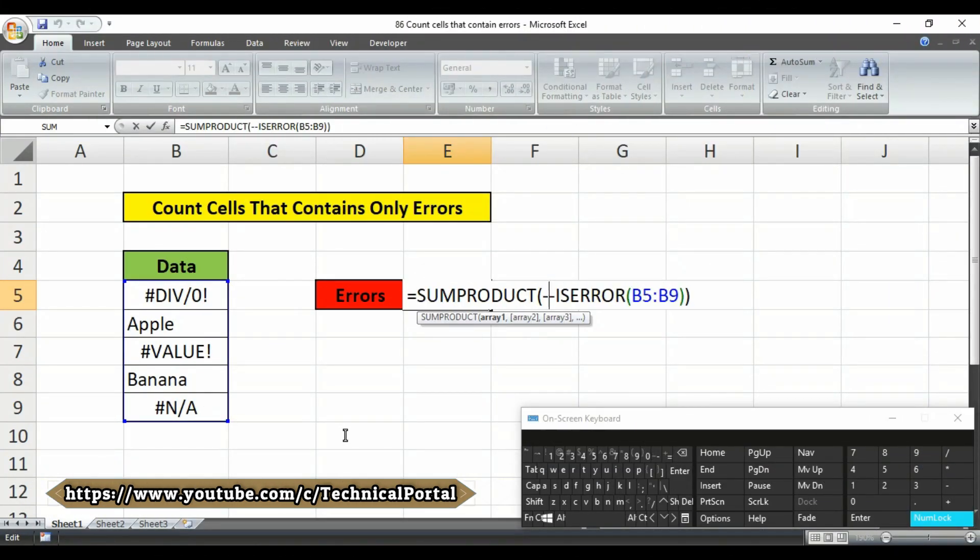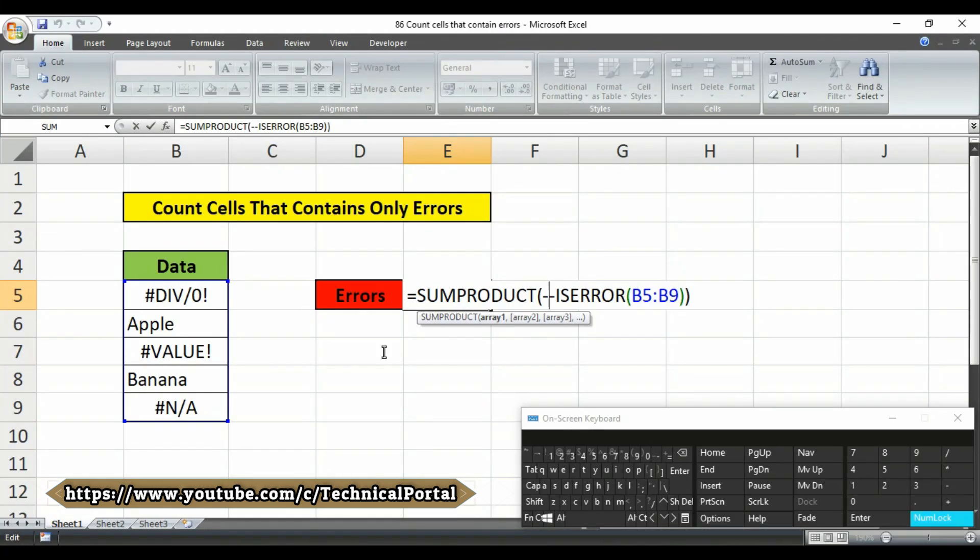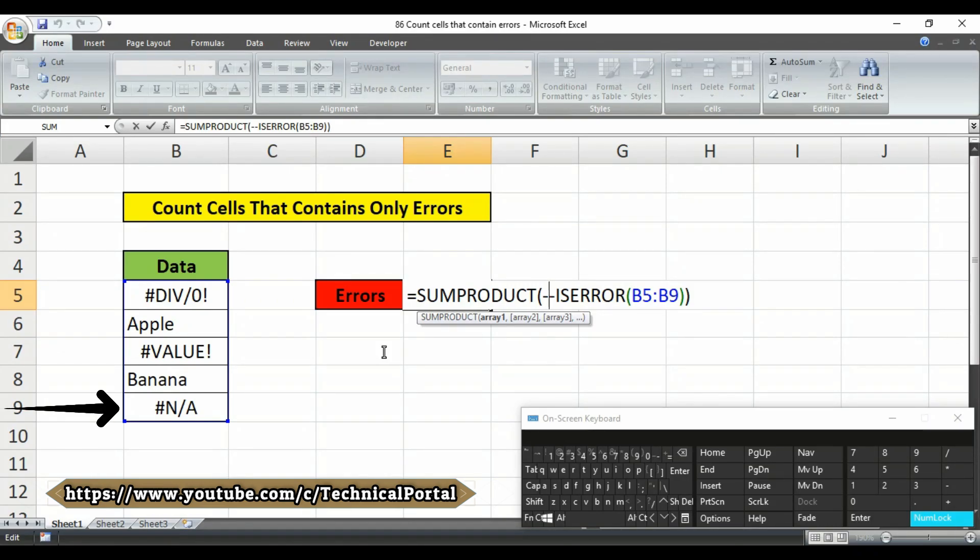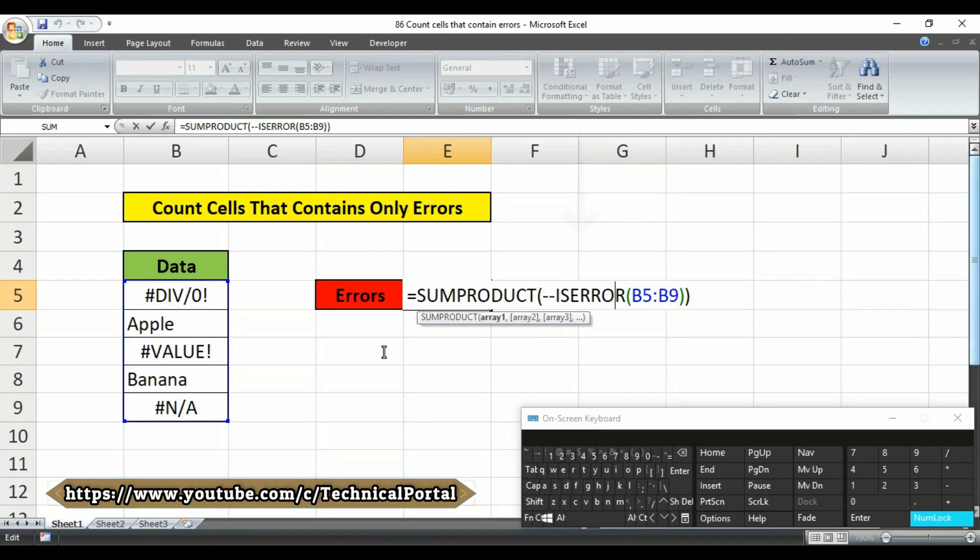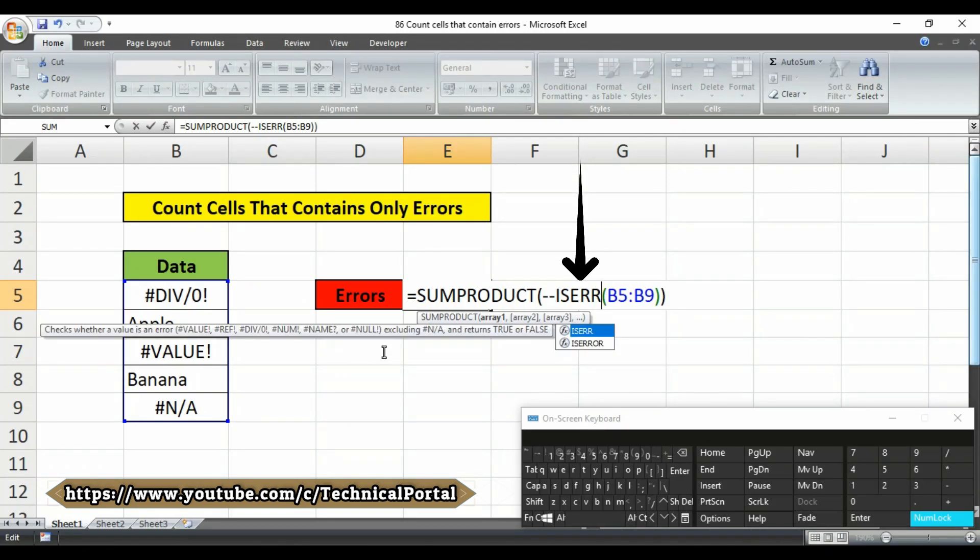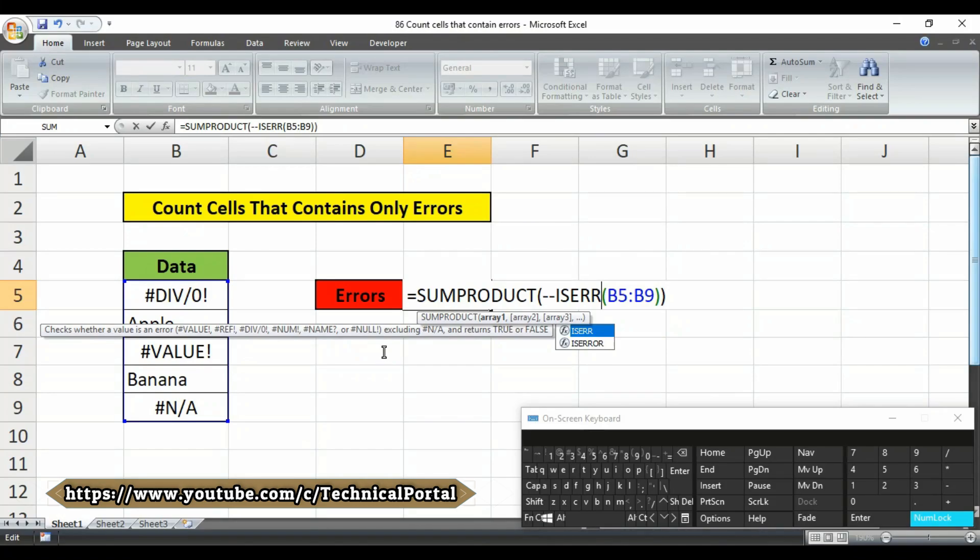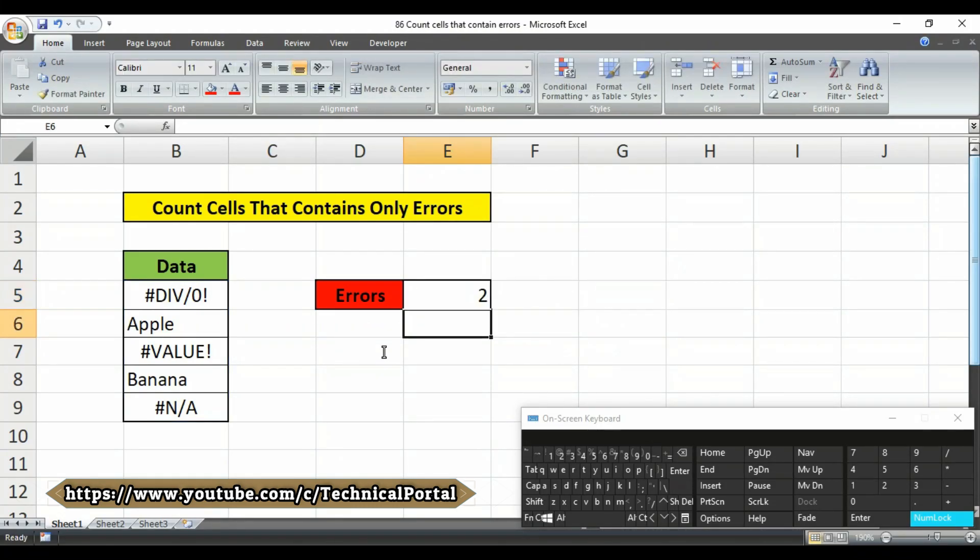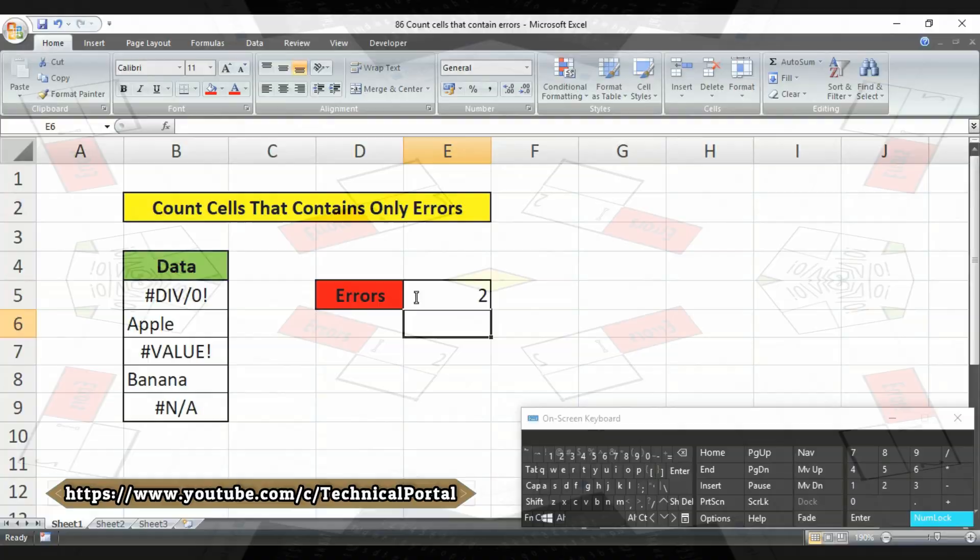Note carefully isError counts all errors. If for some reason you want to count all errors except NA you can use the isErr function, that is this one, isErr that will count without the NA error. Look at here we are getting now 2 here.